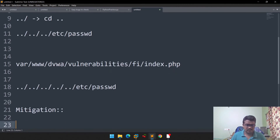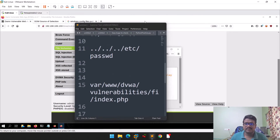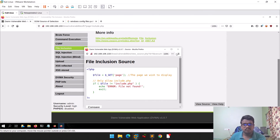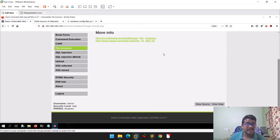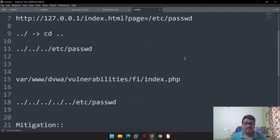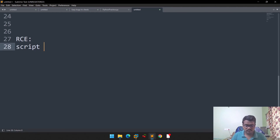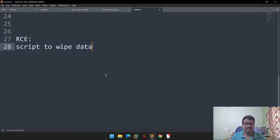Mitigation is simple — you can whitelist allowed files, or encapsulate the data. Whitelisting is straightforward: add a simple if-condition and you're good to go. As discussed, this attack can expose almost all sensitive data — configuration files, log files. Beyond just reading, if a developer wrote a script to wipe data, and you can view and execute that file, remote command execution becomes possible. That is the escalation potential of this vulnerability.